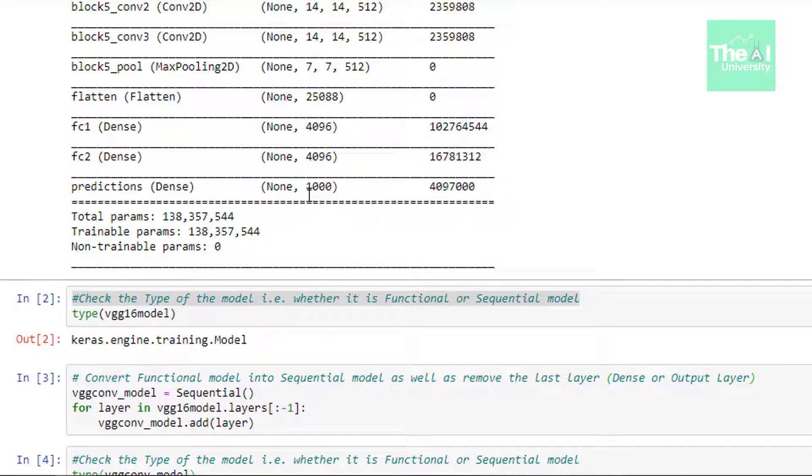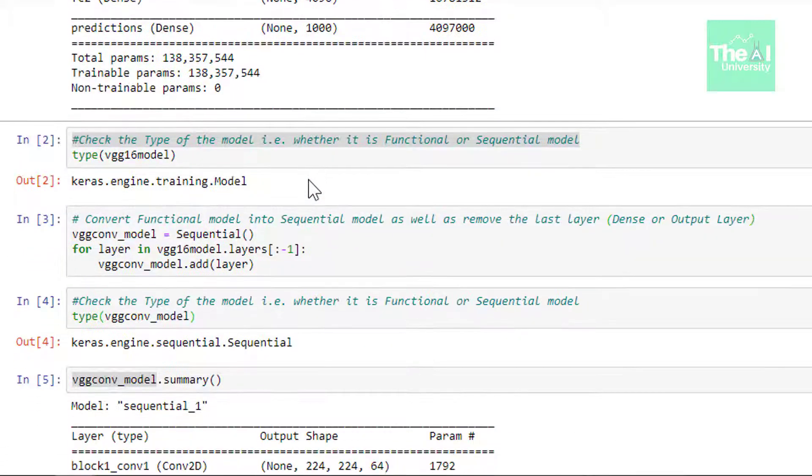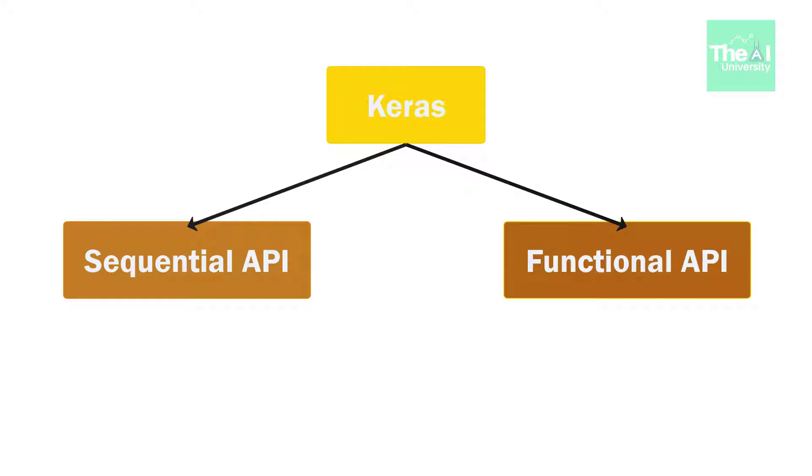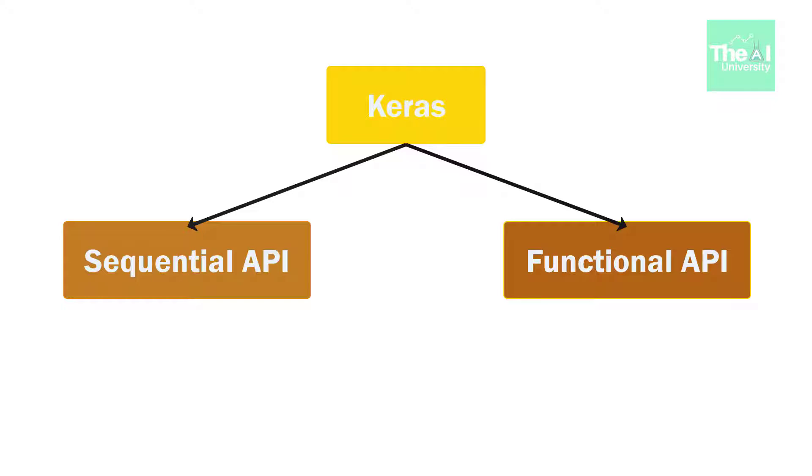Now this VGG 16 model is a functional model and every model in Keras is either built using sequential class which represents a linear stack of layers or the functional model class which is more customizable. The sequential API allows you to create models layer by layer for most of the problems. It doesn't allow you to create models that share layers or have multiple inputs or outputs.